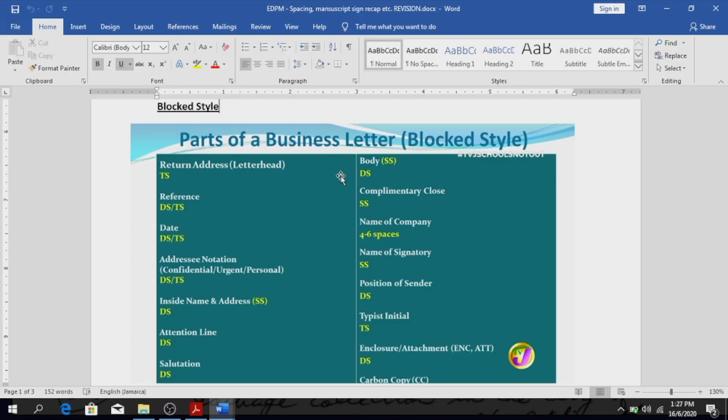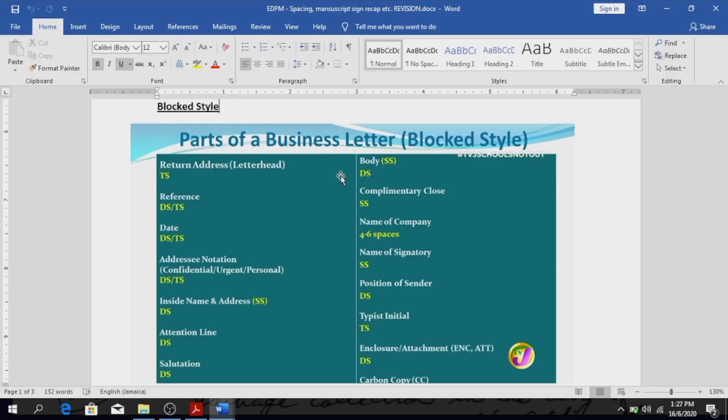Good, that would be followed by your addressing notation, which is your confidential, urgent, personal, or whoever it is being addressed to. Two spaces or three spaces should follow that. Then you will have your inside name and address, which should be single spaced, of course. Letters are not typed in double space unless they tell you to, but otherwise it is typed in single space.